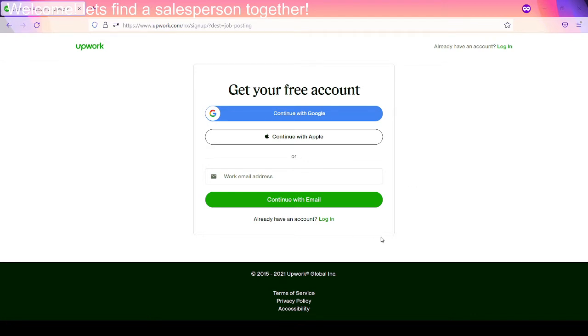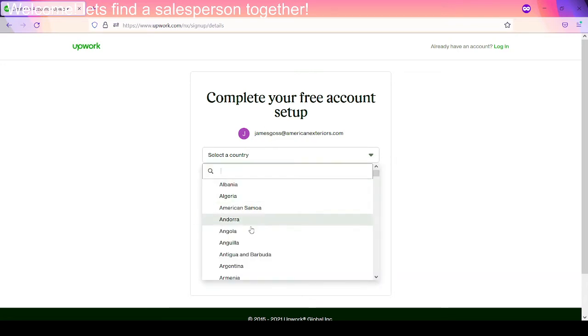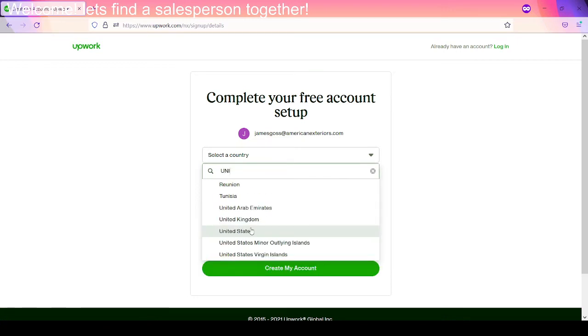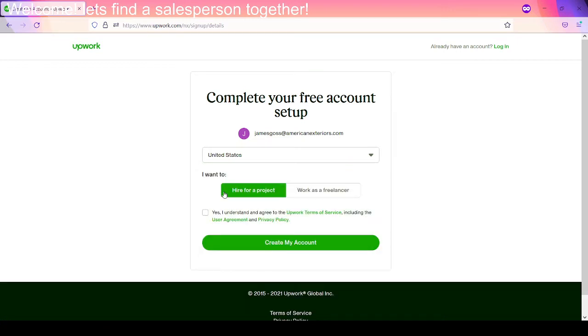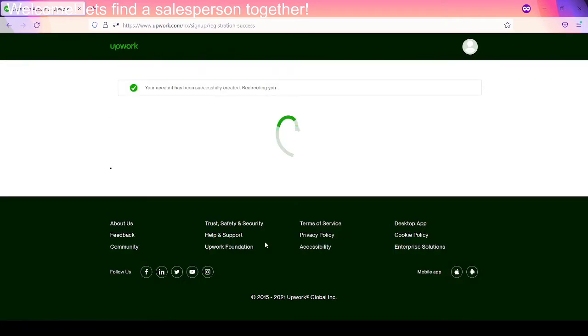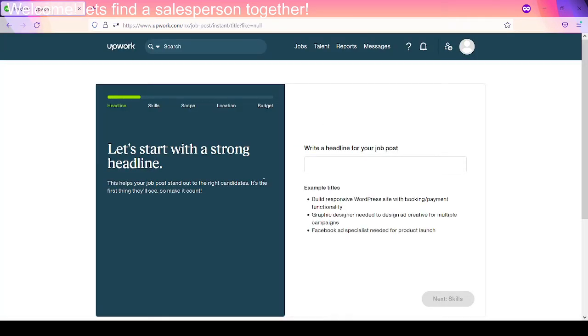Perfect. Okay. Let's see what we got here. I'll edit this part out. I was hoping not to have to edit, but F it. Okay. So there we are. Do we want any of this? Select a country in America or in the United States? We're going to hire for a project. Yeah, we're going to agree to the terms of service. And let's go ahead and create an account.